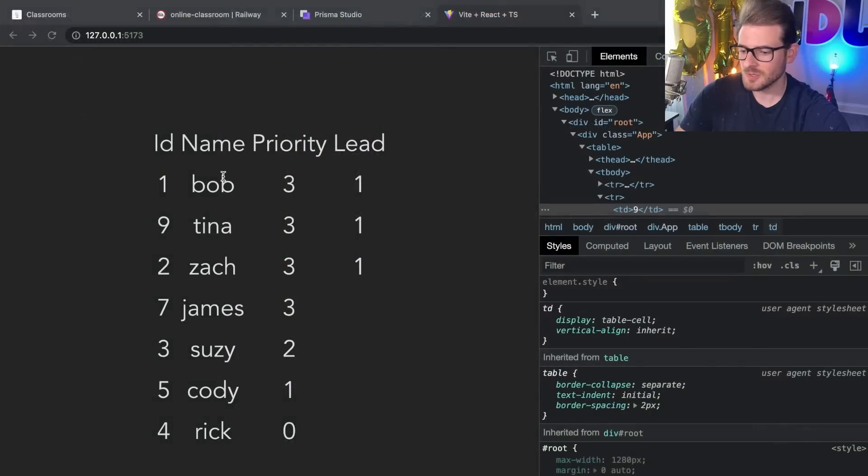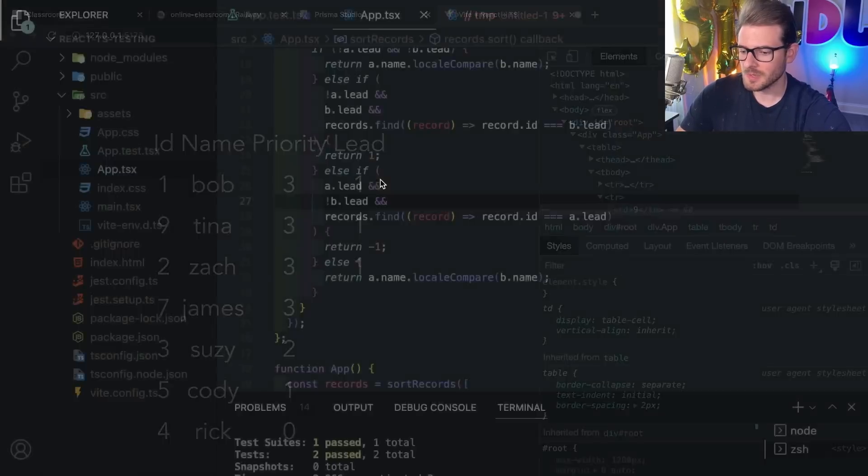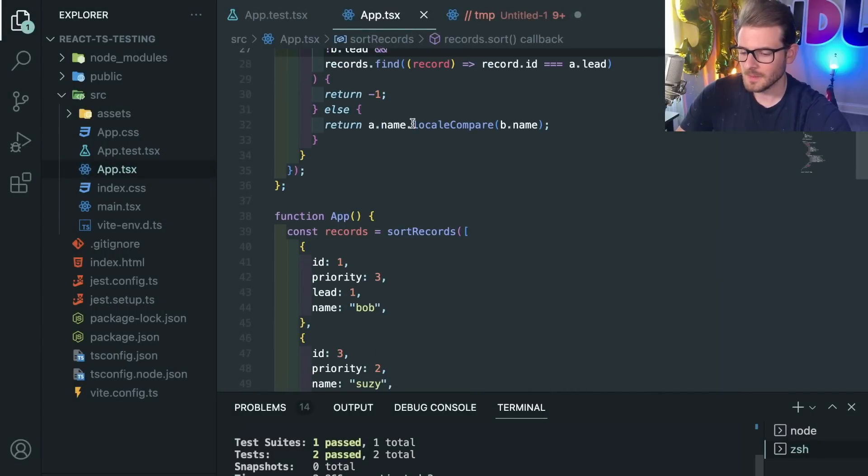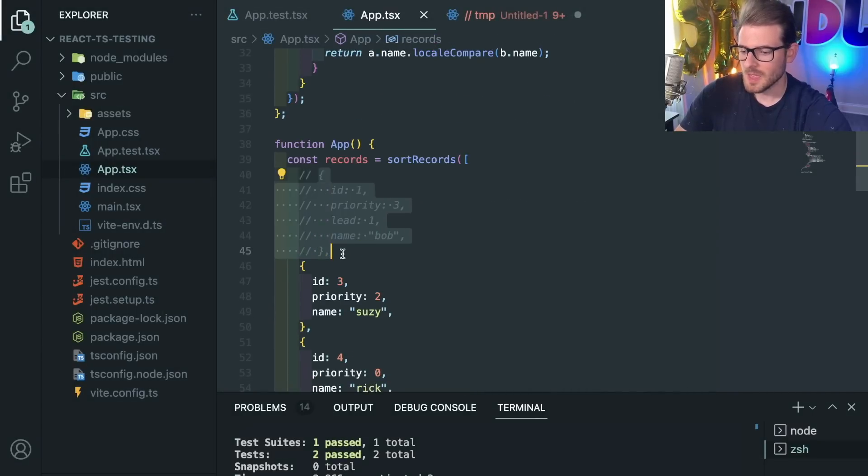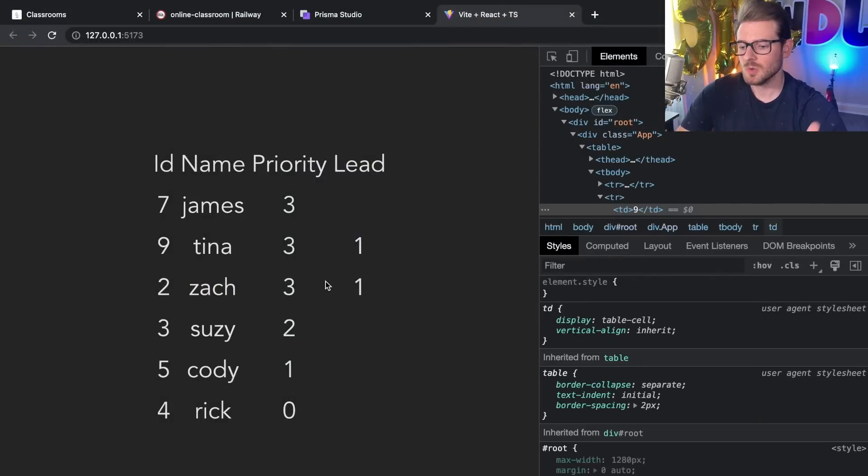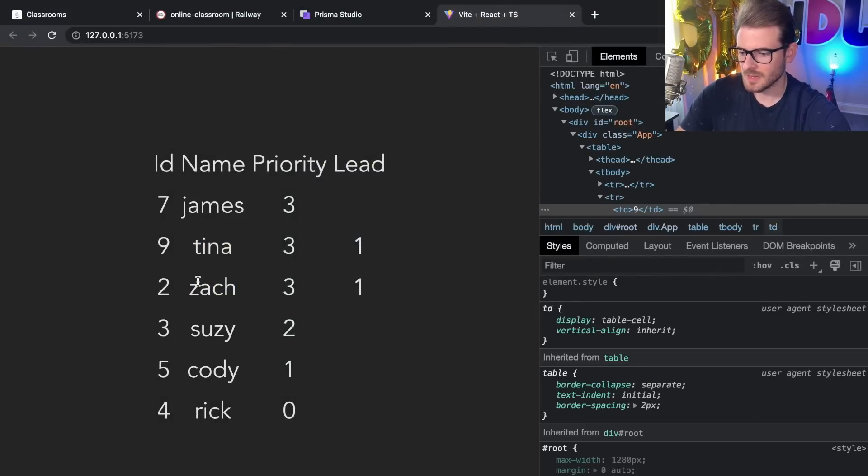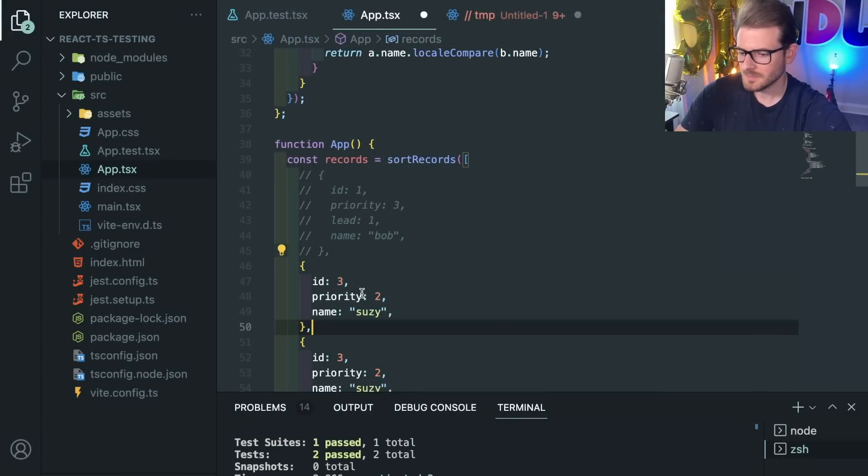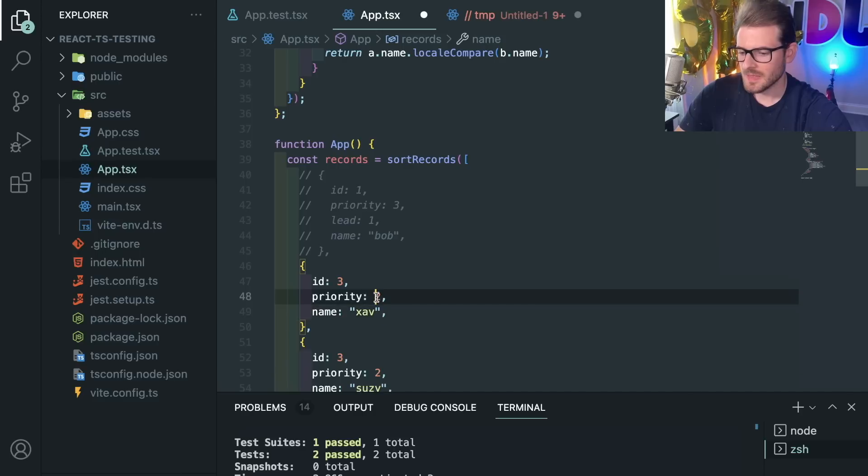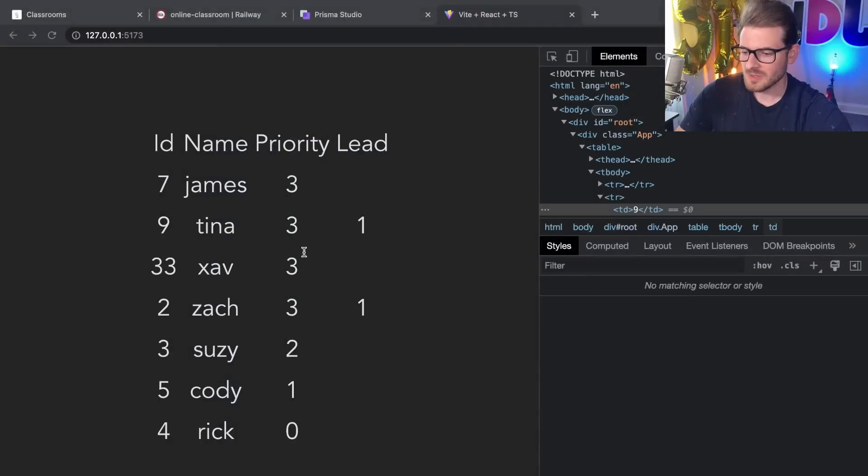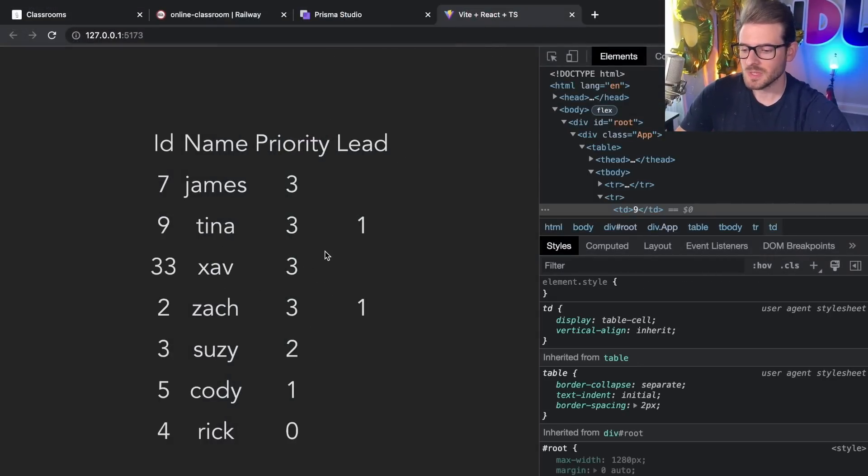So if I go back to my UI, notice that if I were to remove Bob here - let's go back to our code and let's just comment out Bob - it should say James, Tina, and Zach. So now I know that the ordering is good and if I added another person in between T and Z so like Xavier or something - I'll just say Zav and that's a priority three, id 33. Now Zav should come between Tina and Zach and I'm pretty confident now that I actually sorted this correctly.